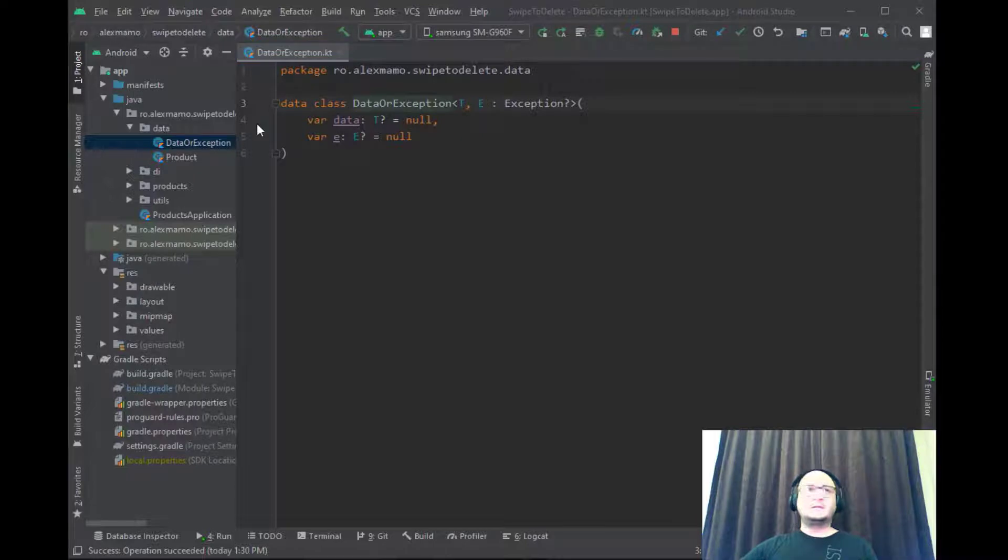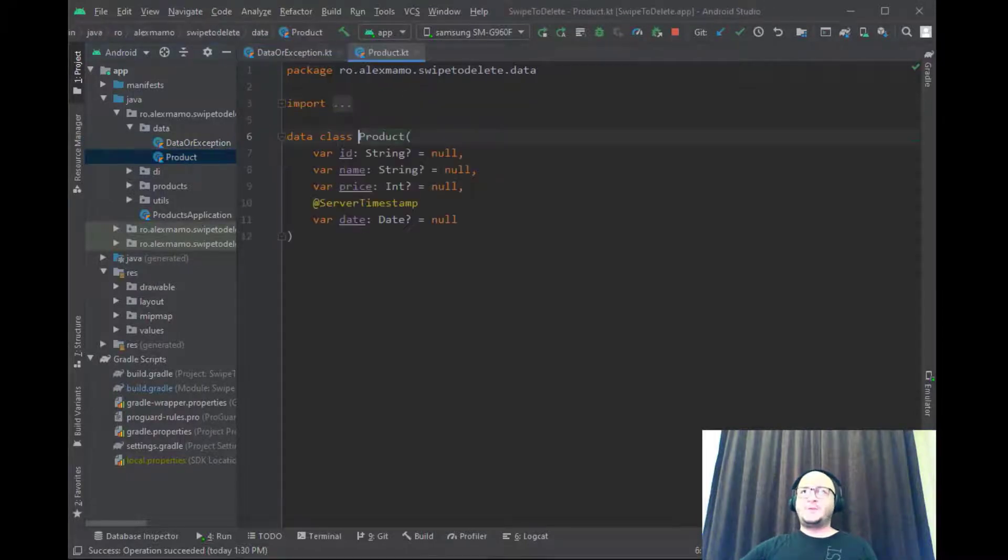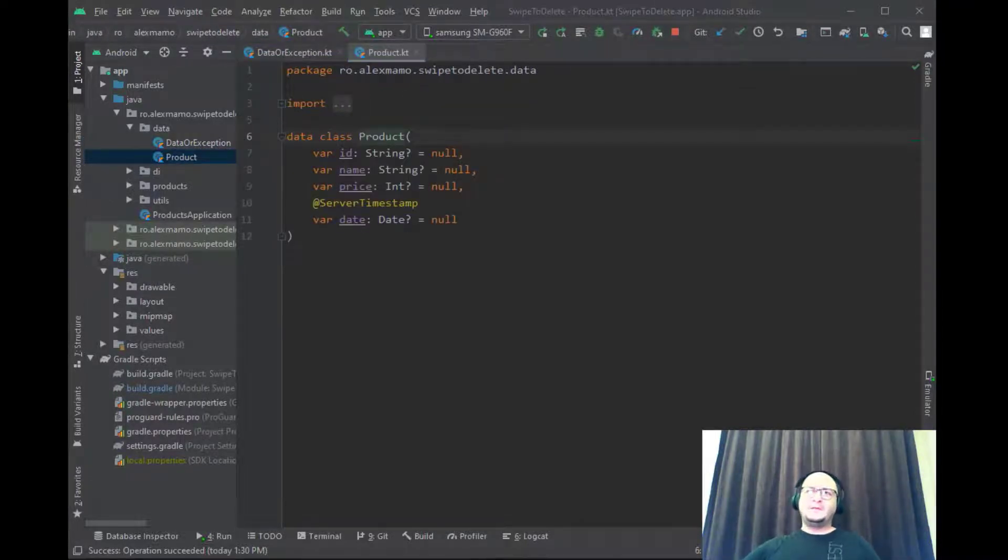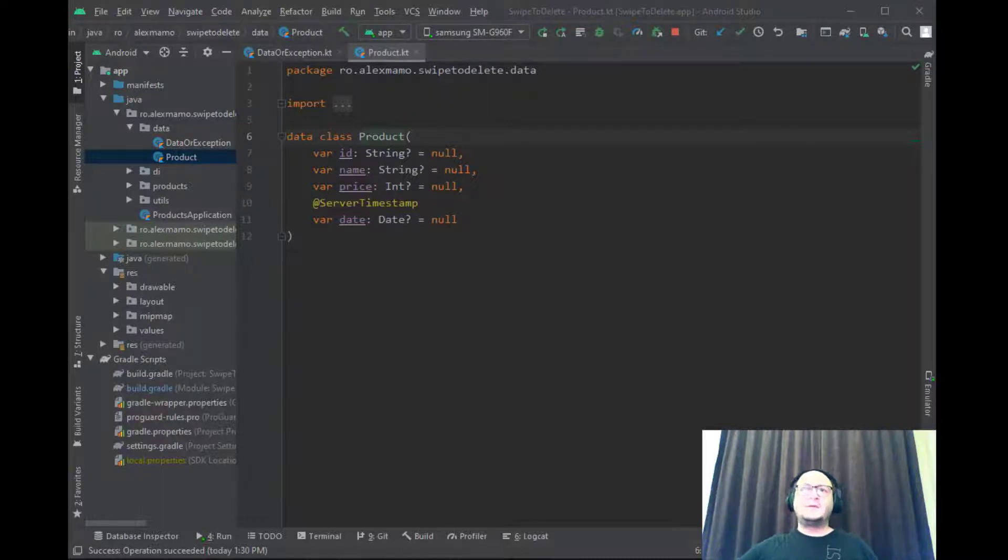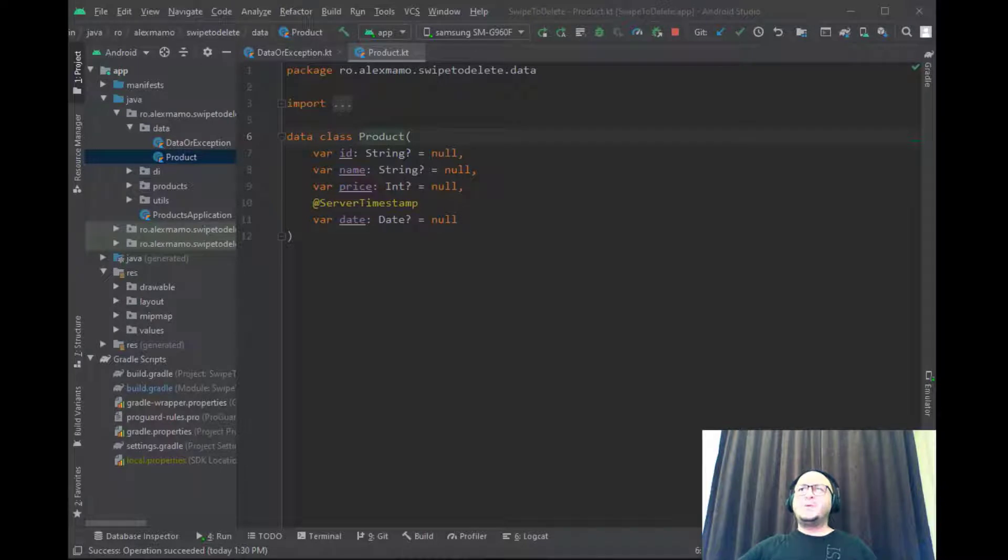The second class is the product class with a few properties. We have the id, the name, the price, and the creation date. However, in this application for simplicity we only use the name property.